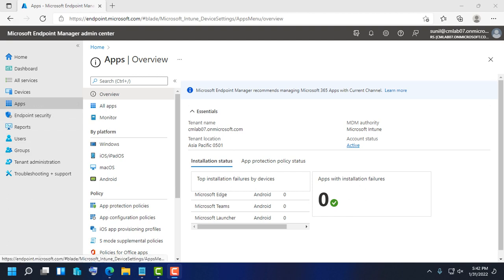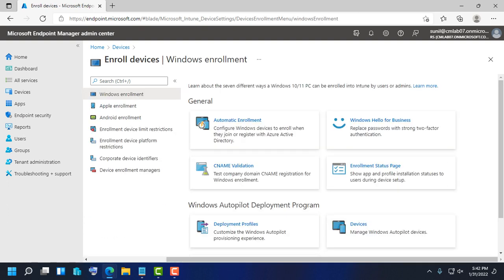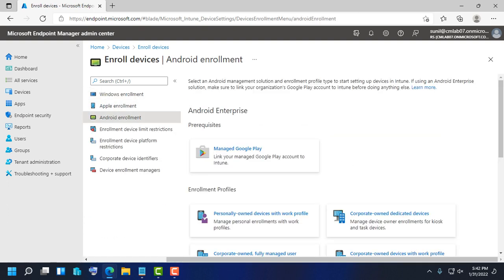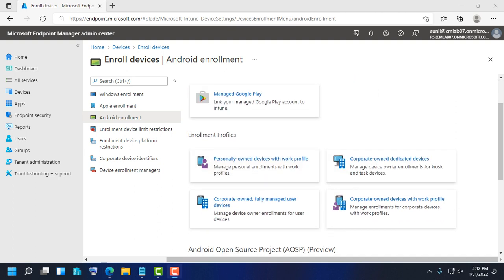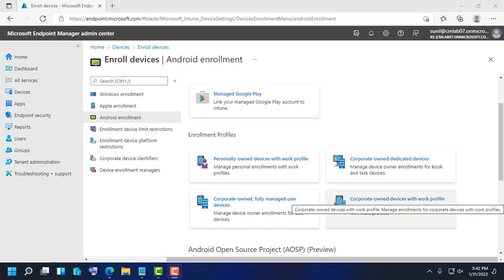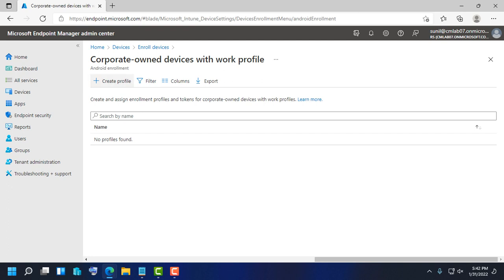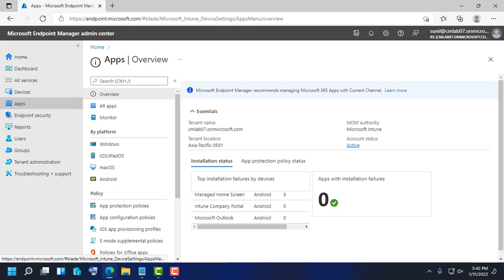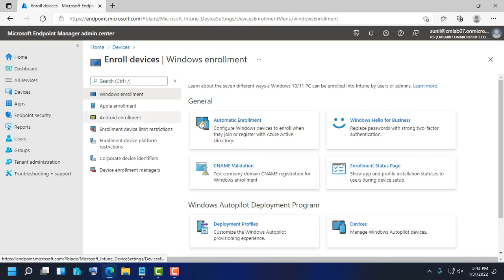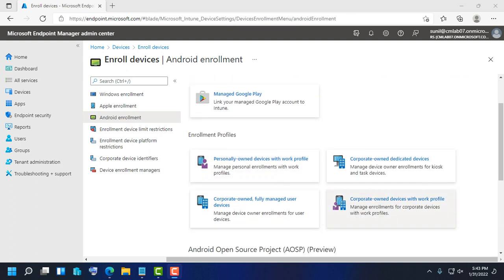In Admin Center, click on Devices, then click on Enrollment Devices, and click on Android Enrollment. Here you can see four types of enrollment profiles: personal owned devices, corporate owned devices, dedicated devices, and corporate owned fully managed. Click on Corporate Owned Device with Work Profile.